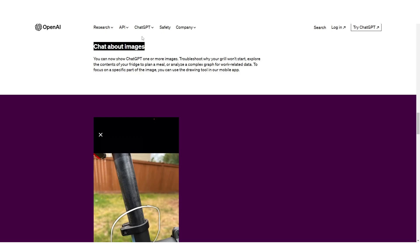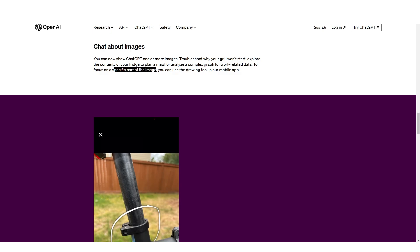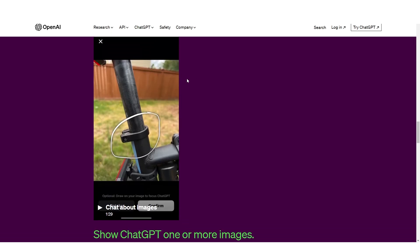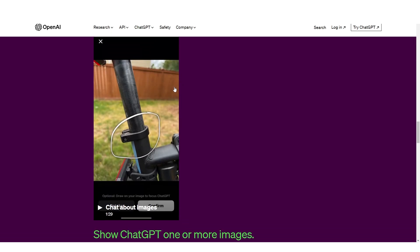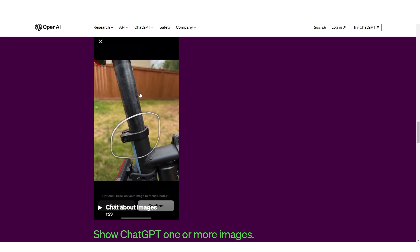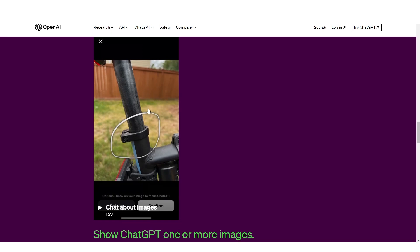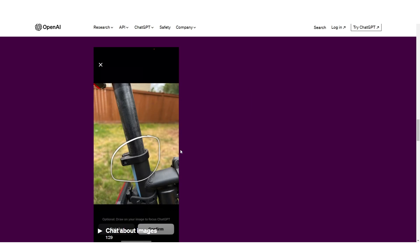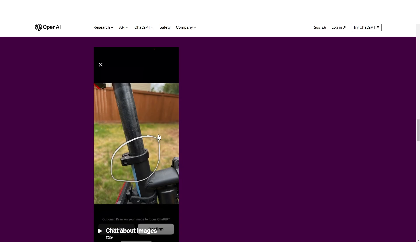Then, of course, we have images. So it says you can now show ChatGPT one or more images. Troubleshoot why your grill won't start, explore the contents of your fridge to plan a meal, or analyze a complex graph for work-related data. To focus on a specific part of your image, you can use the drawing tool in our mobile app. Now, this is something that I didn't expect from ChatGPT because it wasn't actually demoed in the research paper. The drawing tool is something that is going to be a game changer because it means that in an image, you can highlight a specific area in order to give ChatGPT a sense of what you're trying to look at.